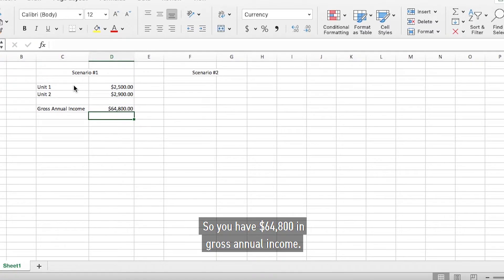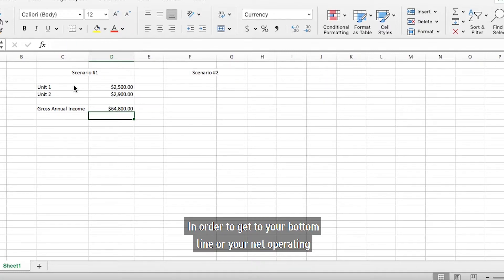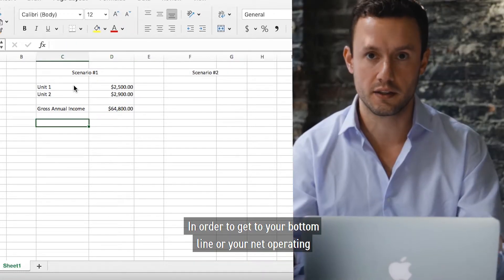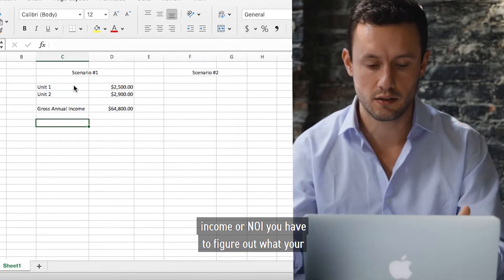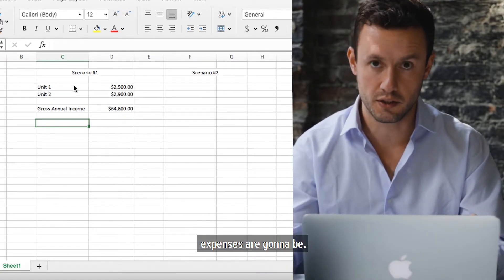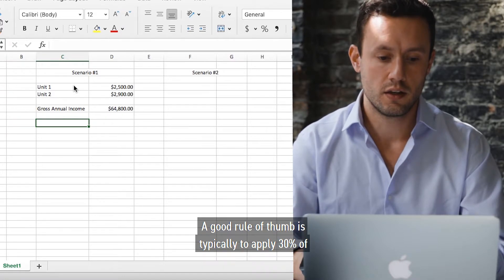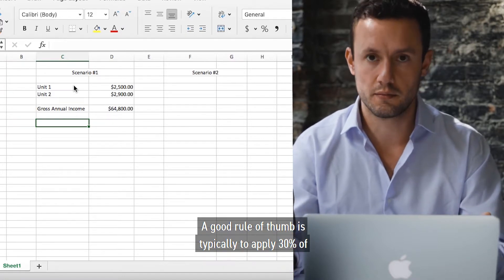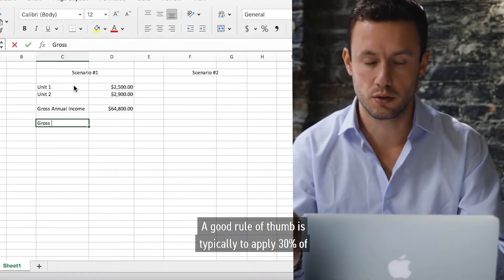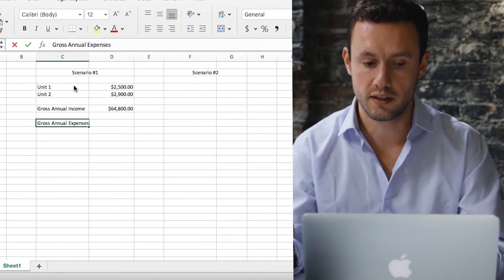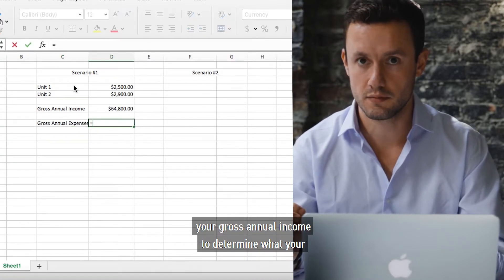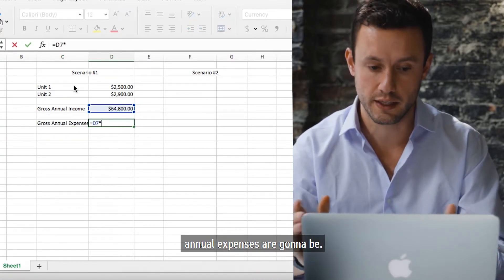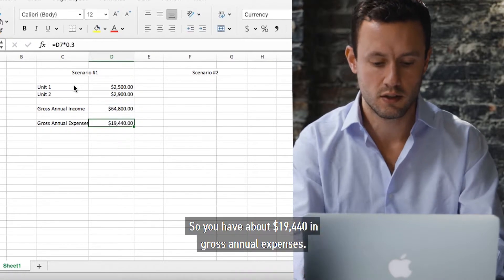So you have $64,800 in gross annual income. In order to get to your bottom line or your net operating income or NOI, you have to figure out what your expenses are going to be. A good rule of thumb is typically to apply 30% of your gross annual income to determine what your annual expenses are going to be.